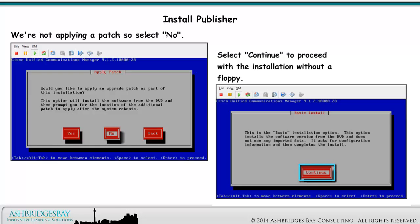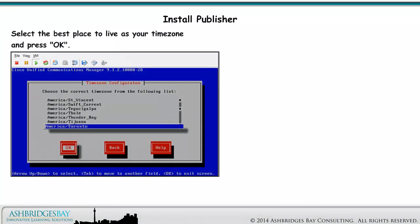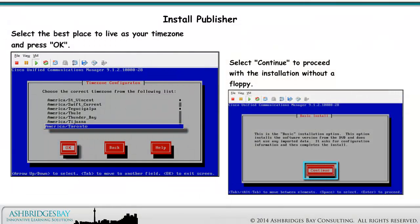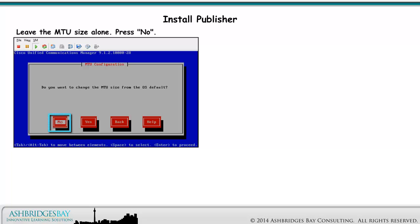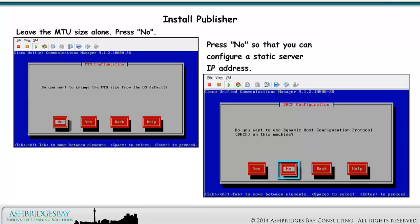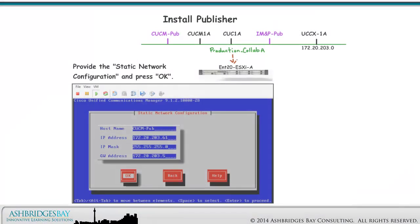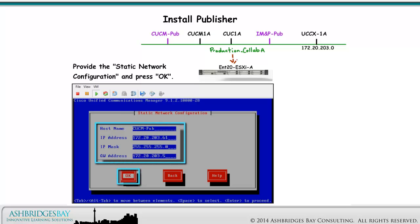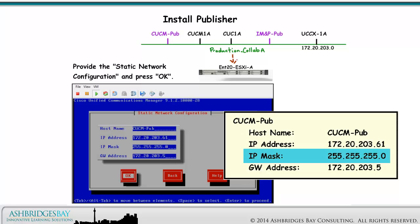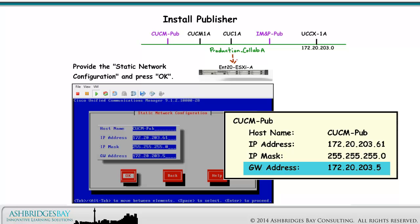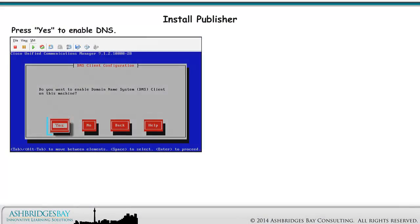Select Continue to proceed with the installation without a floppy. Select the best place to live for your time zone and press OK. Select Continue to proceed with the installation without a floppy. Leave the MTU size alone and press No. Press No so that you can configure a static server IP address. Provide the static network configuration and press OK. For our Enterprise 20, the VM CUCM Pub has IP address 172.20.203.61 with a mask of 255.255.255.0 and a default gateway of 172.20.203.5.